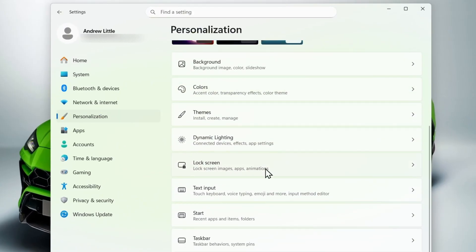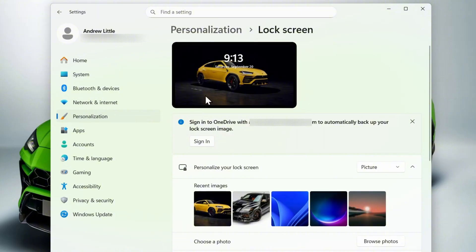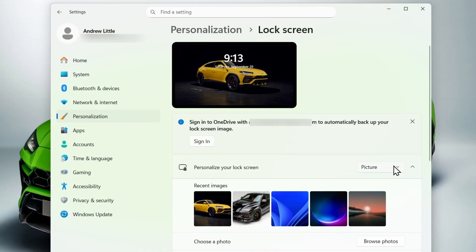From here, scroll down to where you'll find Lock Screen and click on that. Currently yours might be set to pictures. As you can see, mine is set to picture as well. You want to click this section here where it shows the picture.